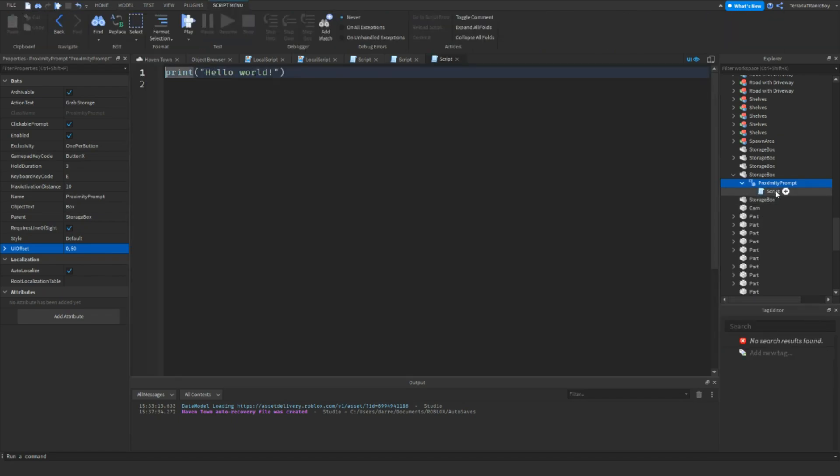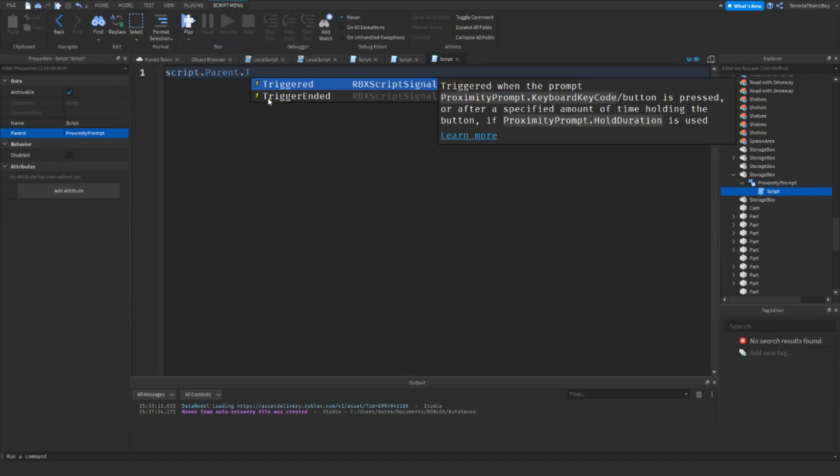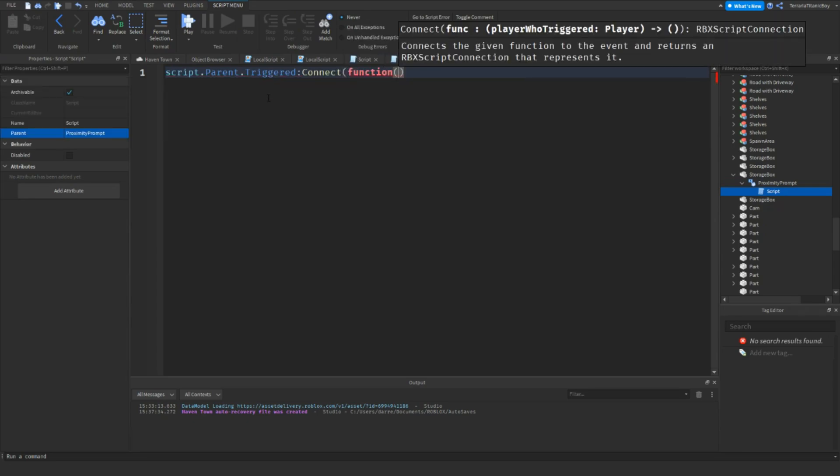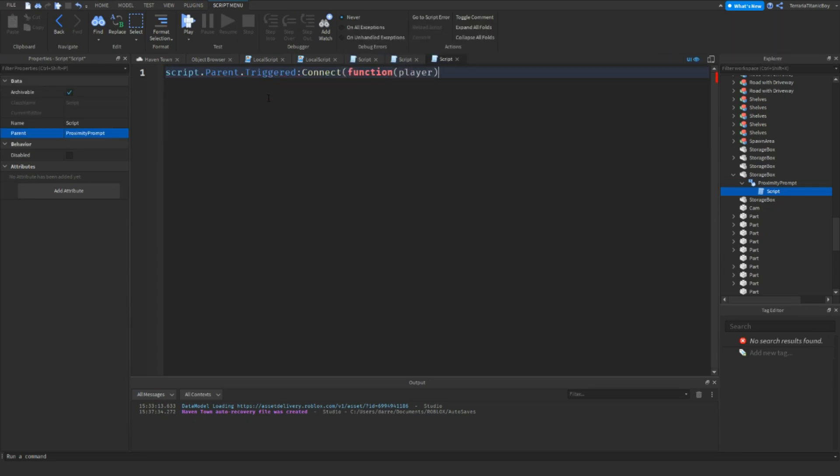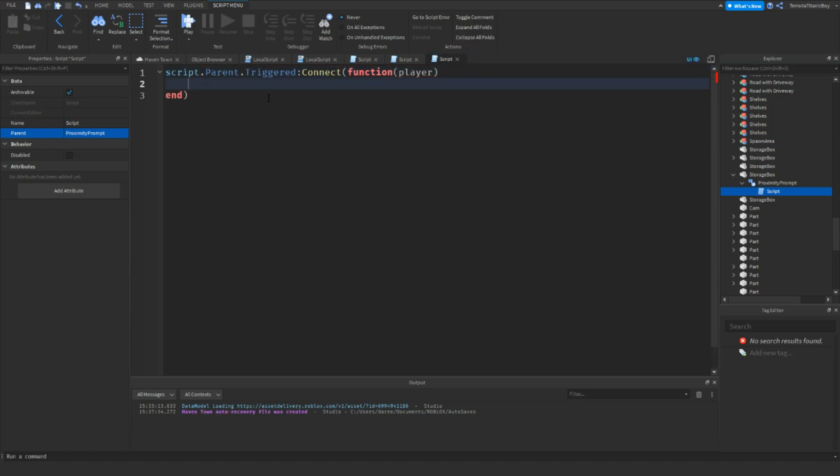And now in here we want a script. So we're going to do script.parent.triggered.connect function. Now player, just make sure you have the player function in there. And so first, before we write anything in here.